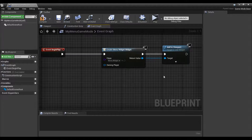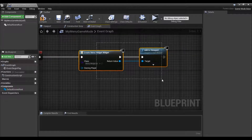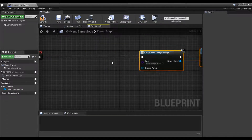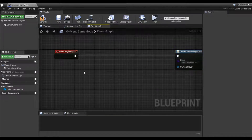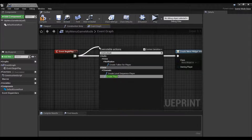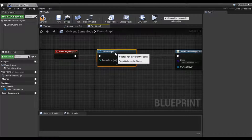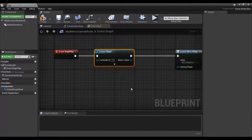We're making our widget, but before we actually make our widget, we want to create the second controller. That's actually pretty simple — pull off a begin play, and it's "create player." There is a create player function right here. Add that in. And that's pretty much it.